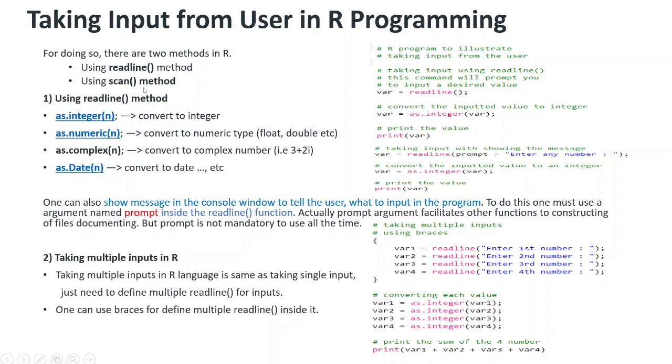Using readline method, whatever will be read by the interpreter will be string only, so we need to convert it into the data type that we want. There are five classes of atomic data objects in R programming which will be discussed in the next video.